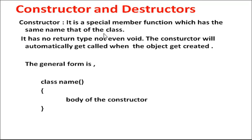It has a special member function which means class name and member function name are the same. It has no return type, not even void.